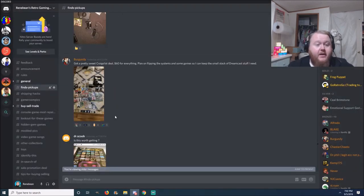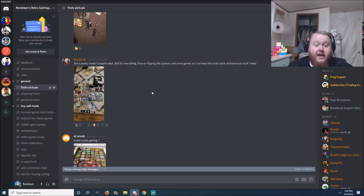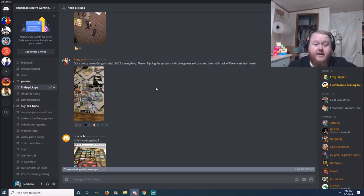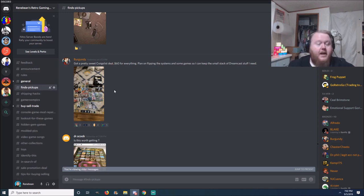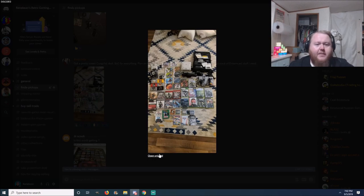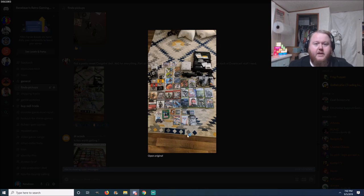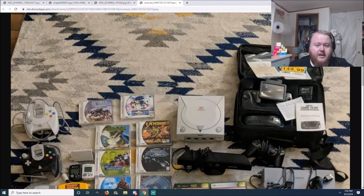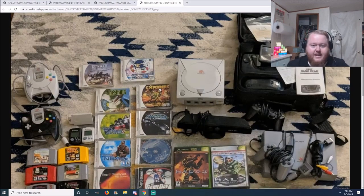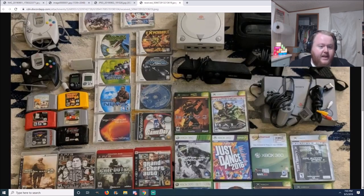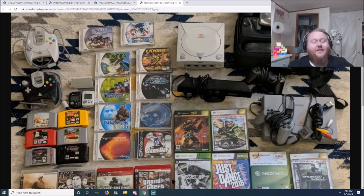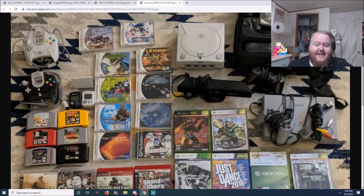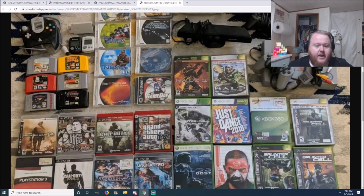Next pickup here is from Burgundy. I kind of like his little icon. I think it's Ron Burgundy he's got going on. Got a pretty sweet Craigslist deal, sixty dollars for everything. Plan on flipping the system and games so I can keep a small stack of Dreamcast stuff. And you see that people, that's how you do it. You go out, you buy lots, you keep what you need, and you sell the rest. Get your money back and usually make money on top of that. Let's see what he paid sixty dollars for everything and see if he's going to make that money back and keep what he wants. Let's open this up in the bigger format. I can't believe I can zoom in on it. That's just absolutely crazy.